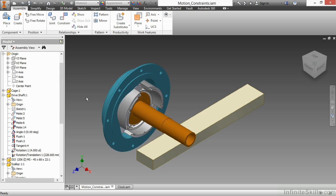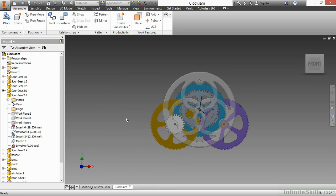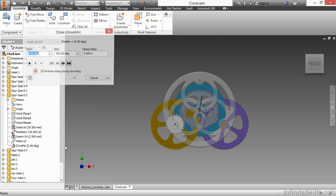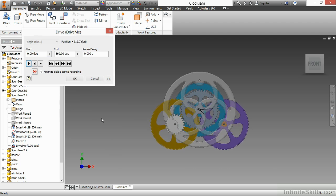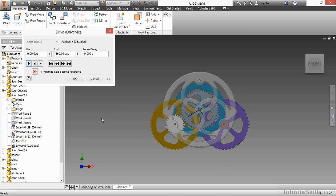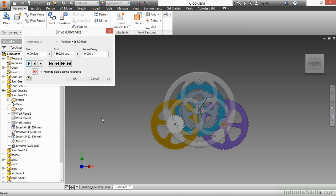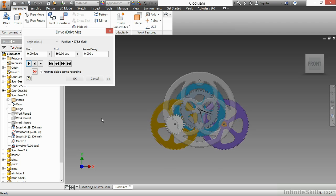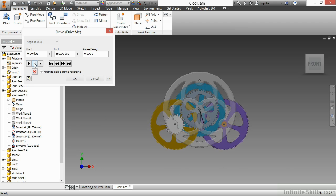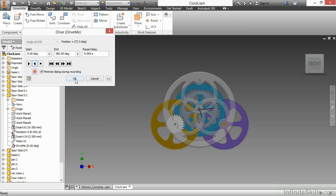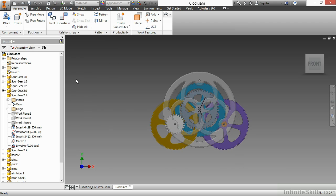You can also link multiple rotations or translations together as well, which makes the ability to drive a constraint and control multiple motions much more favorable. If I look at my other example here, Clock IAM from our Working Files directory, we have multiple rotations set up in here. Here, if I were to drive my constraint that's holding the gears in place, you can see it actually spins multiple elements for my rotations. Choose OK to close out of that.